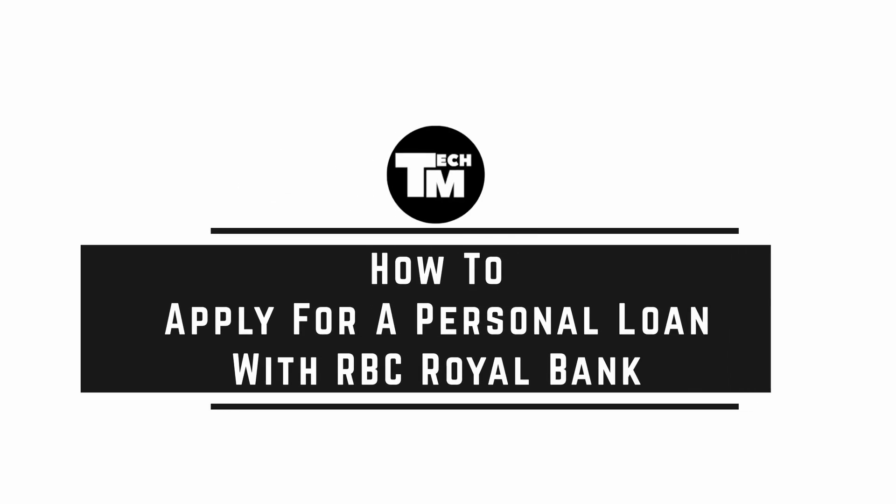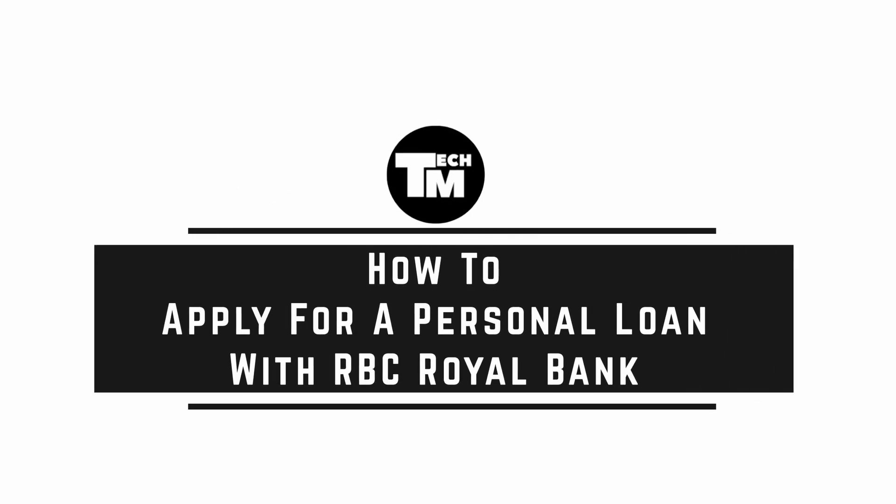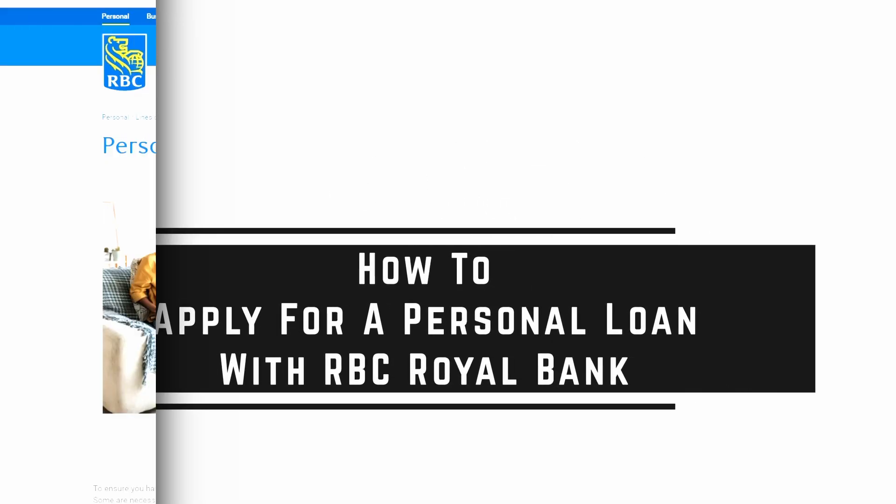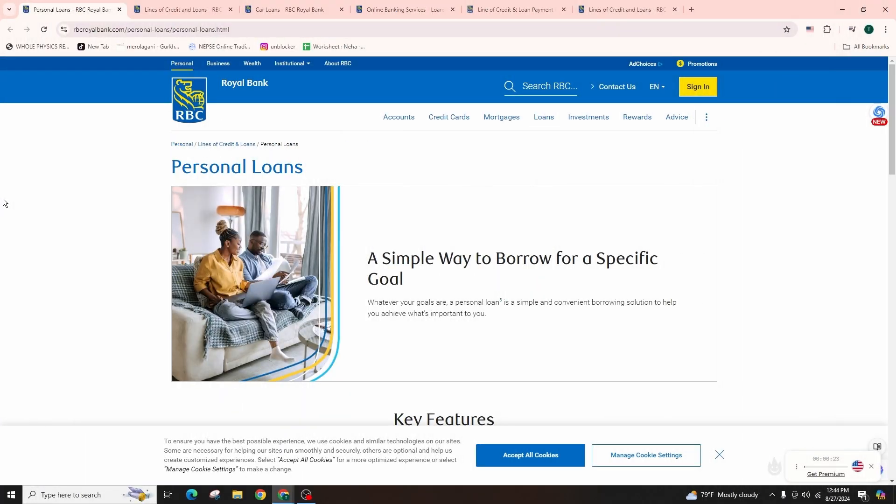How to Apply for a Personal Loan with RBC Royal Bank. Hi everyone, welcome back to our channel. In this video tutorial, we'll be talking about applying for a personal loan with RBC Royal Bank. So let's get started.